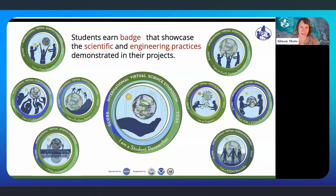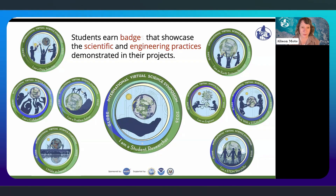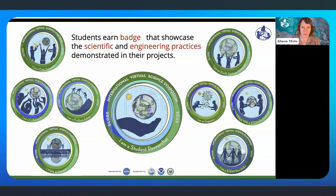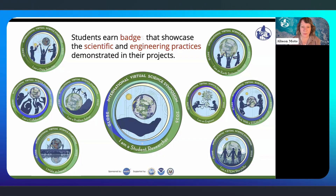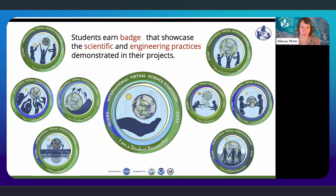One of the really cool things about the IVSS is that students have the opportunity to showcase the scientific and engineering practices they engage with while conducting their research. On the screen are all the different virtual badges students have the opportunity to earn. All students who submit projects scored by our judges earn the Student Researcher badge. In addition, students can apply for up to three additional badges, such as showcasing their data scientist skills or an engineering solution.